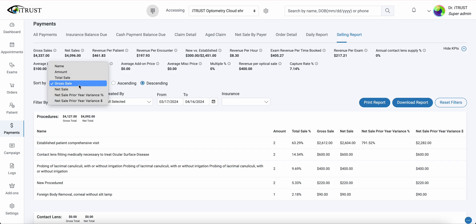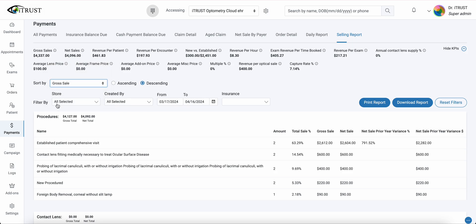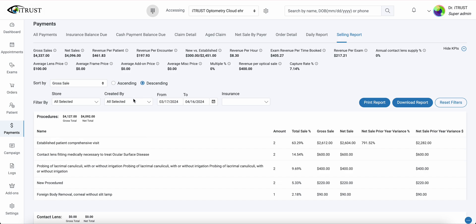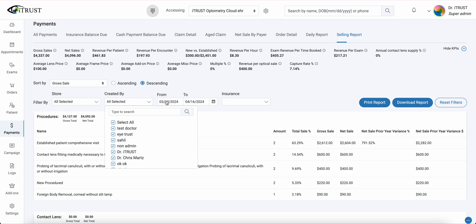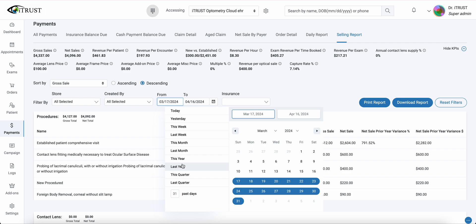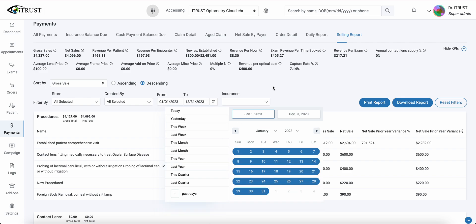Here we can sort by gross sale amount, total sale, net sale, and variances. Then filter down by store, provider, and insurance. In this case, we're going to go ahead and run our sales report for last year.